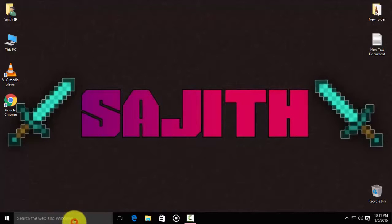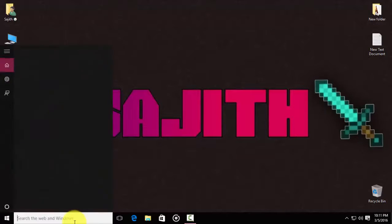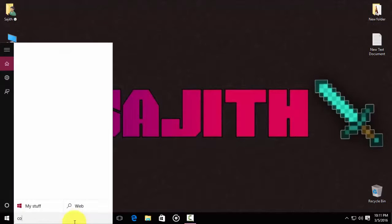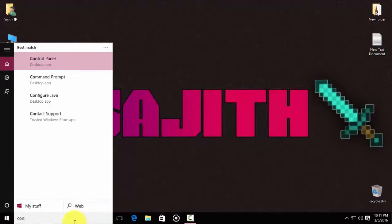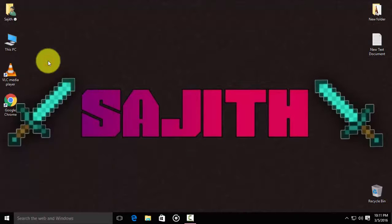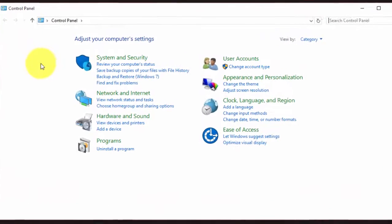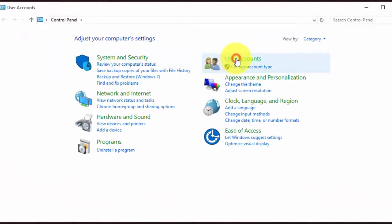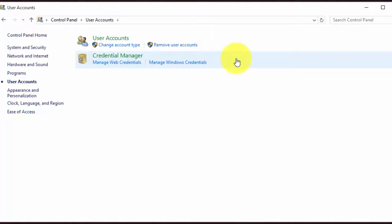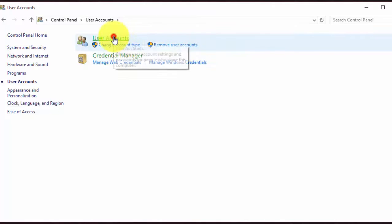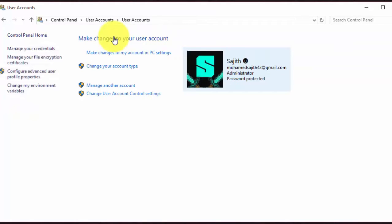First, go to Control Panel. Click User Accounts, then once more. And click the link: Make changes to my account in PC settings.